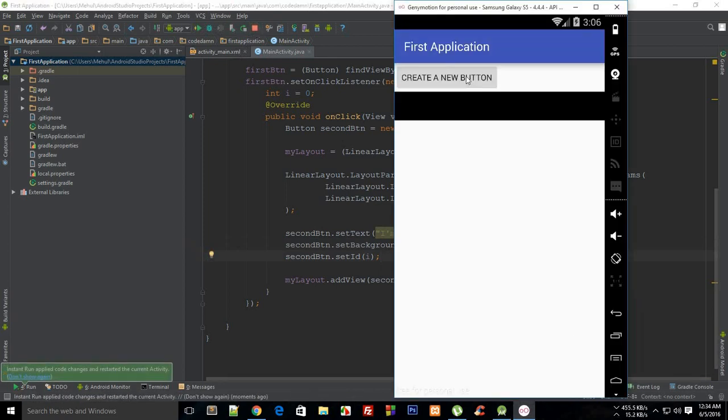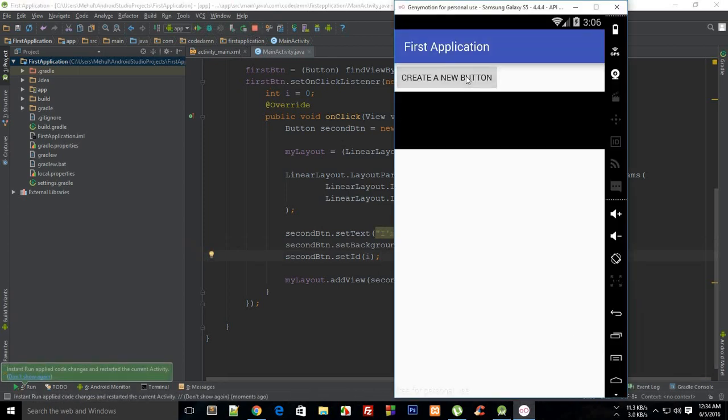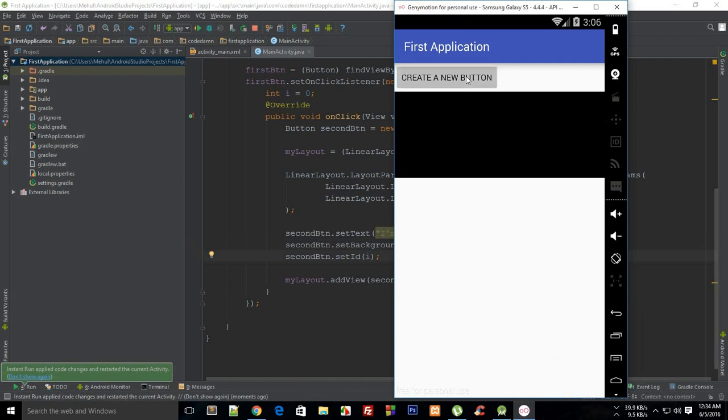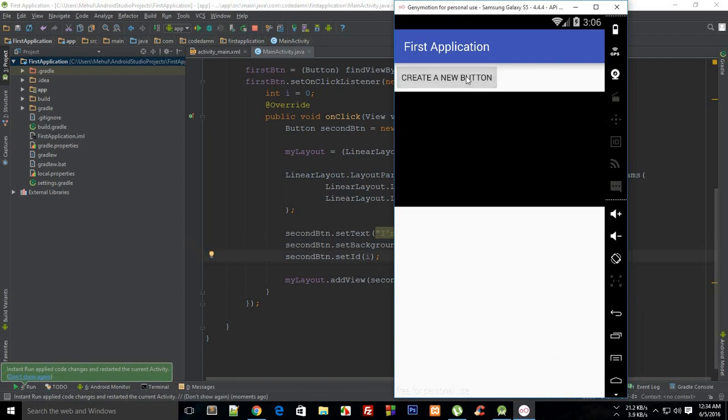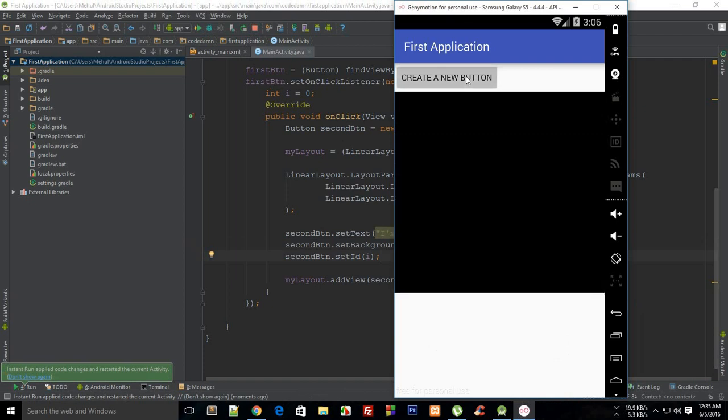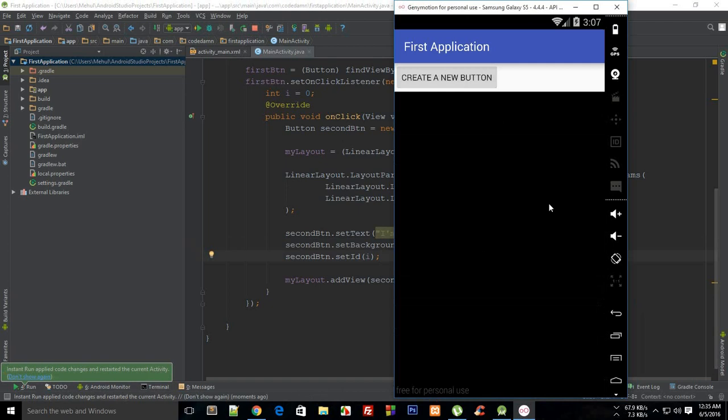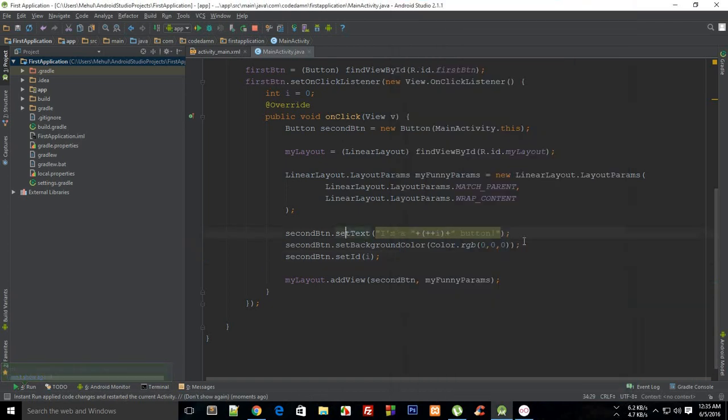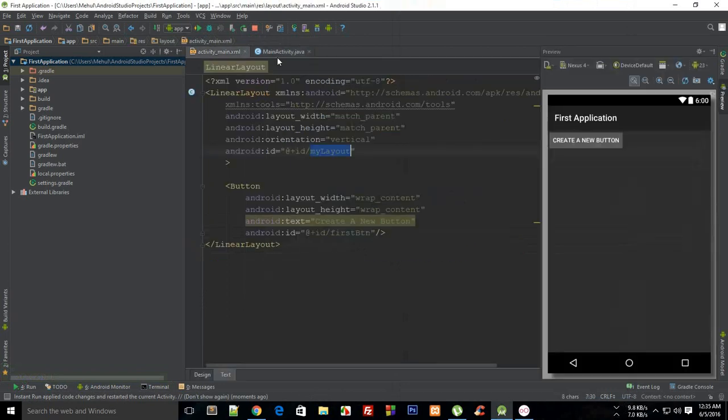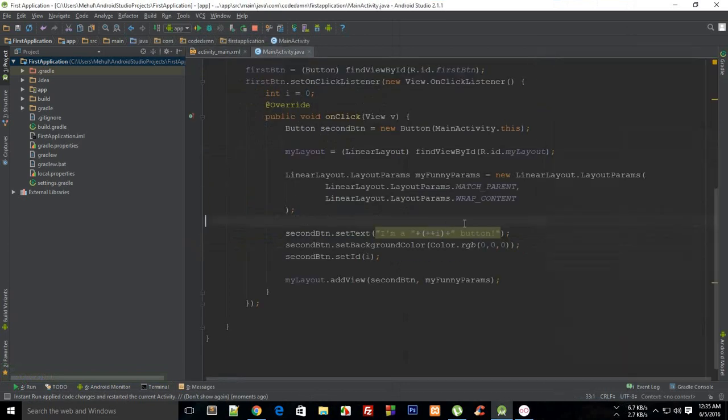You see that the buttons are kind of black now, so that kind of sucks, but you could just play around and familiarize yourself with all of these properties as well. I guess that is pretty much it for the tutorial. If you liked it, don't forget to subscribe. Thank you for watching, I'll see you in the next one.